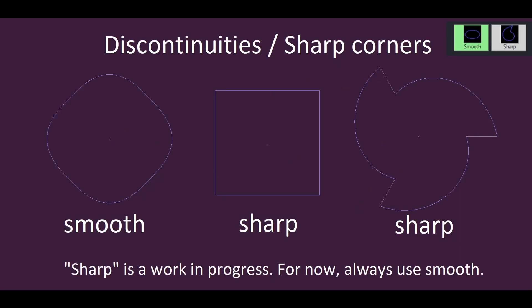The discontinuities option is for a later feature still in development. For now, always choose smooth.